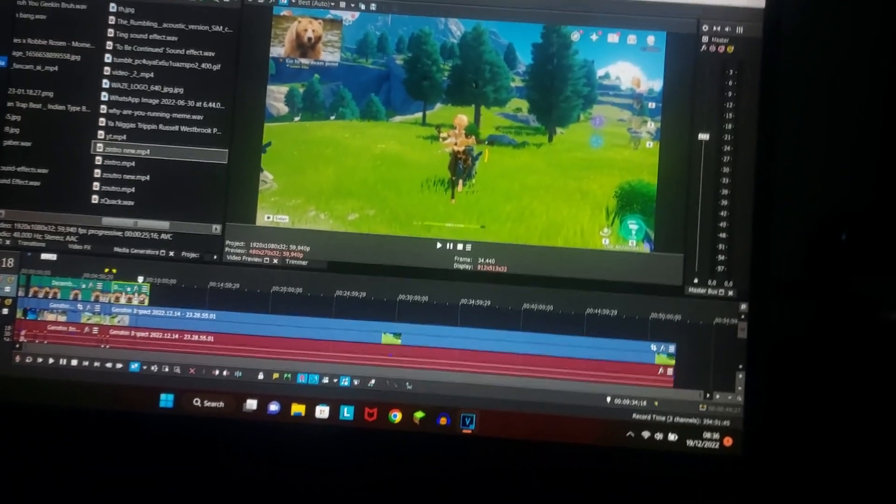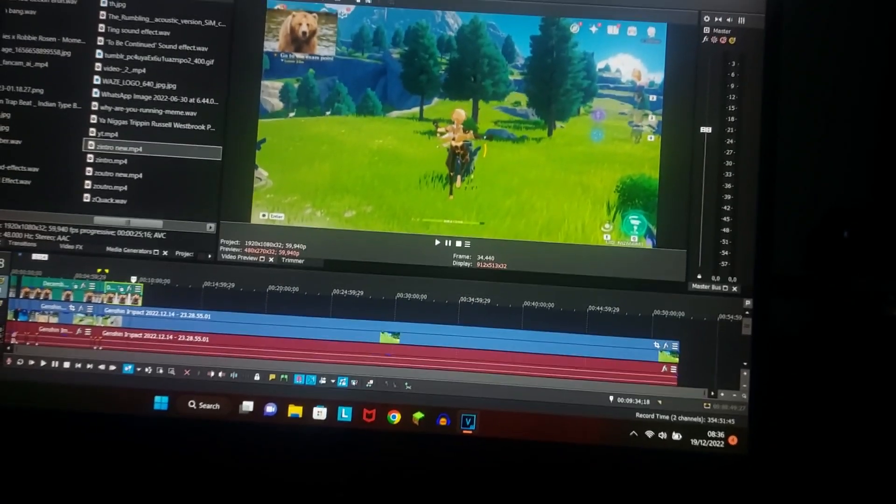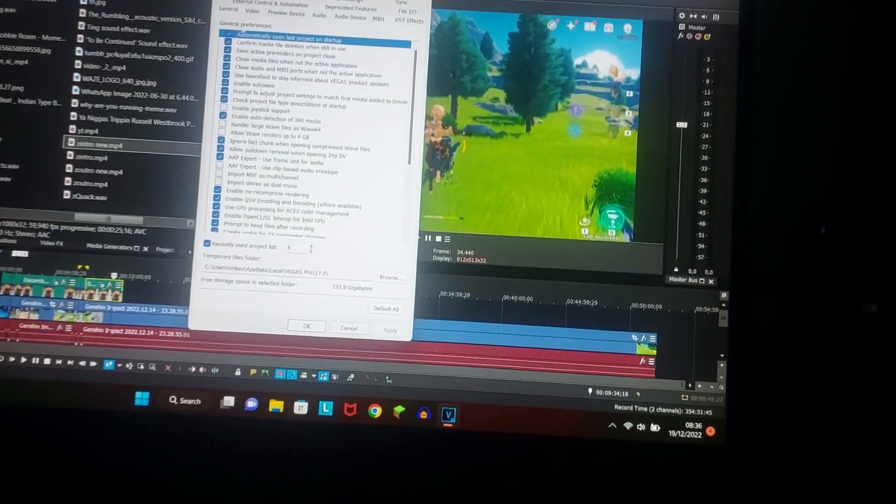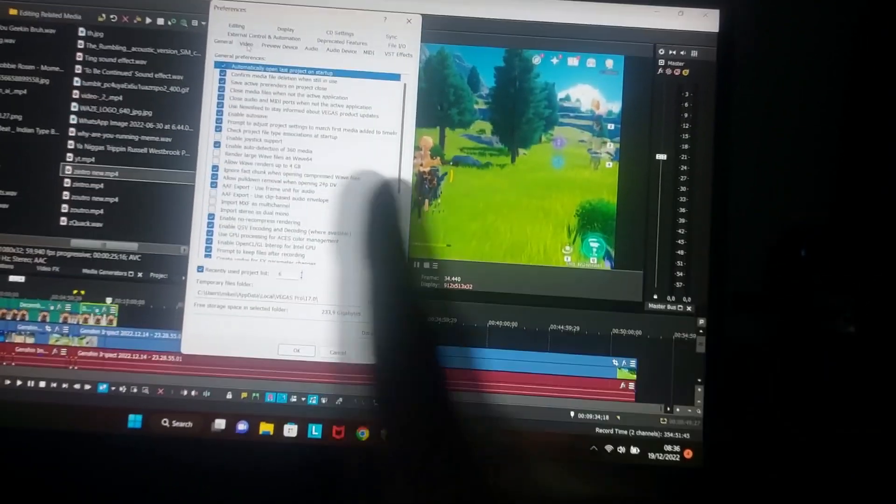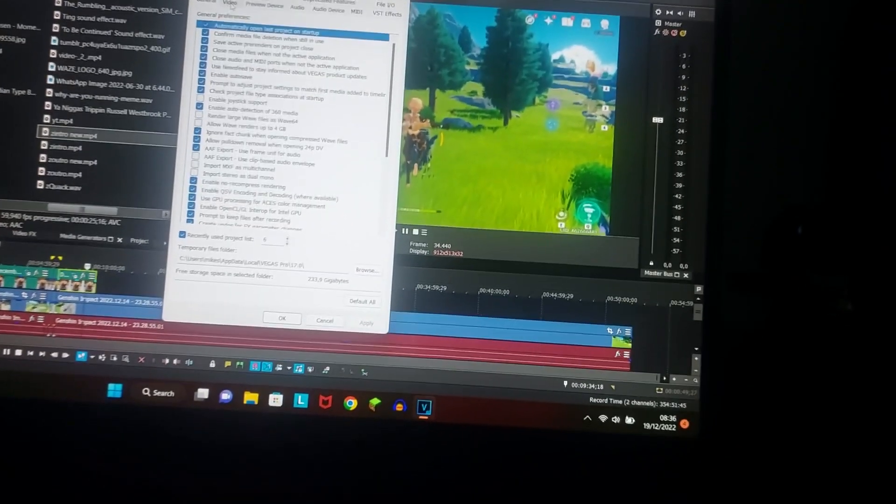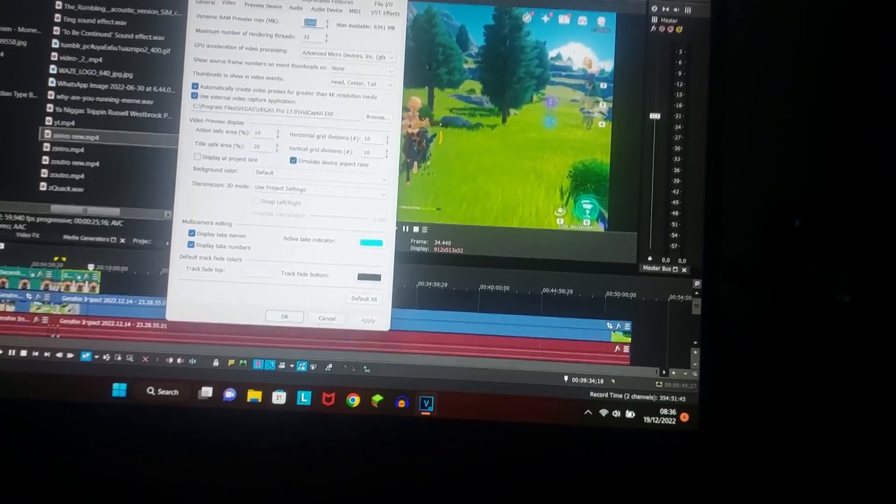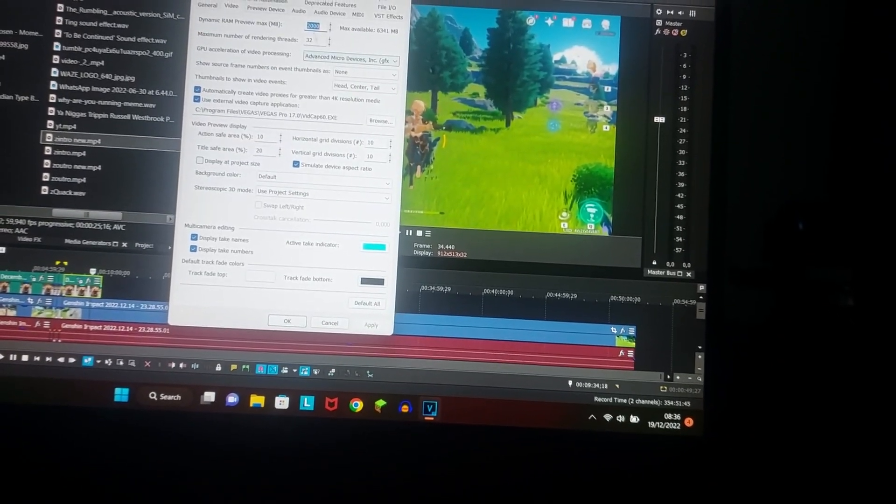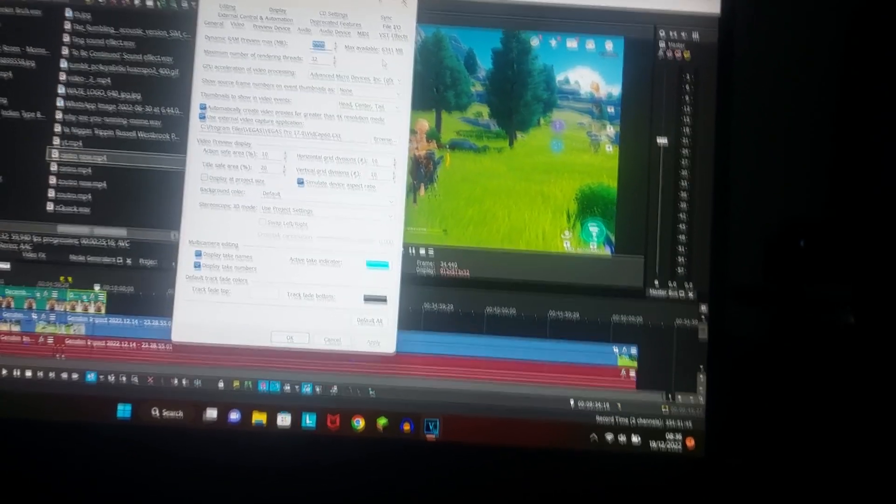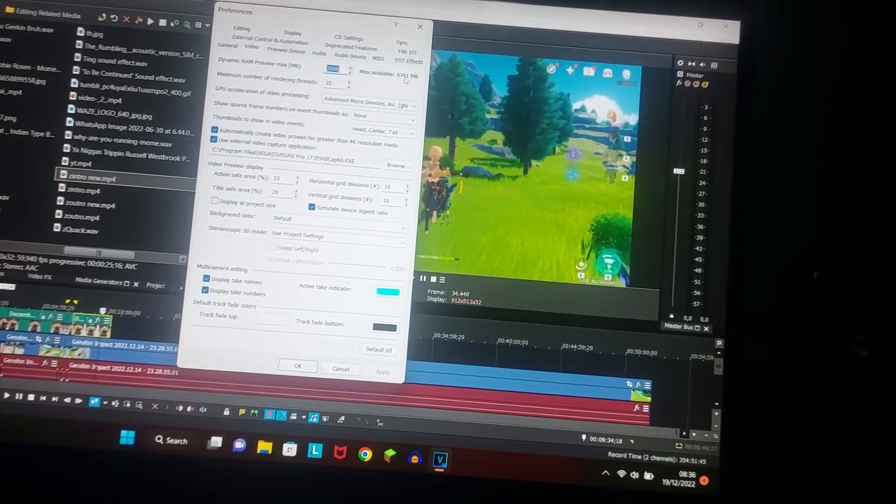I've been using that 2GB preference for a while and I haven't had a single crash. I haven't had a single crash. It's still on 2000 even though I can use like 6GB.